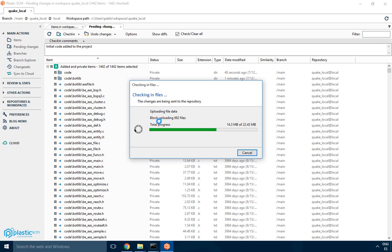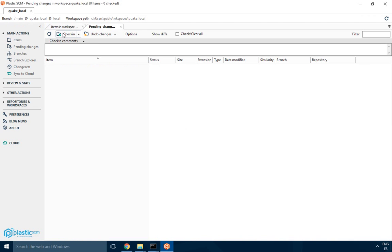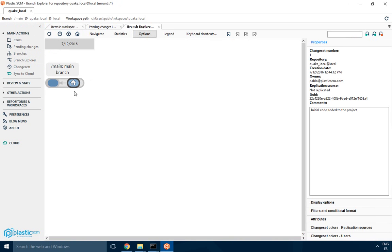It's going to be pretty fast because it's just 22 megabytes and a few thousand files. And then if I go to the branch explorer I see my first check-in done.